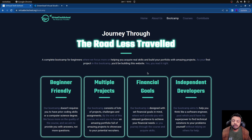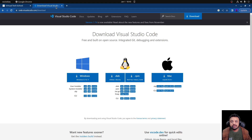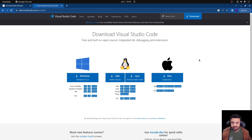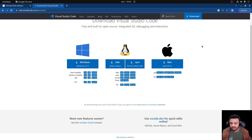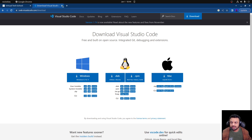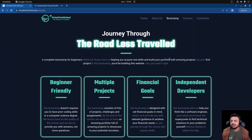Now talking about what you'll need for this bootcamp — apart from a desktop or laptop, you'll need an IDE, an integrated development environment. The IDE I recommend is Visual Studio Code. The link to download Visual Studio Code will be available in the description below. You can download it for Windows, Ubuntu, Mac, or whatever OS you're using. If you already have a different IDE, that's completely fine too.